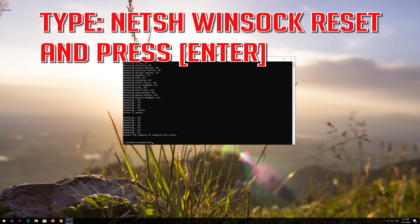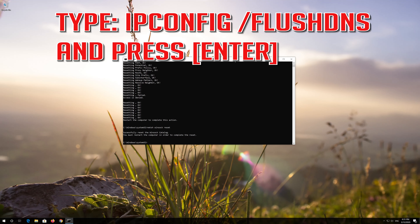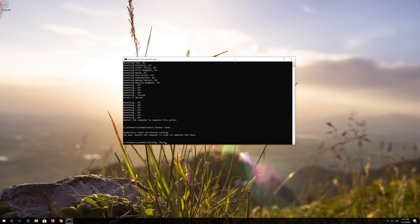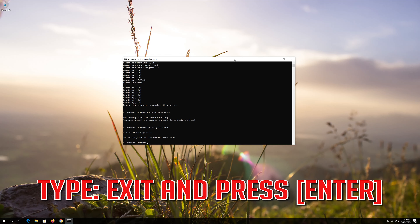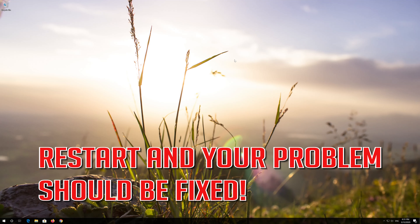Type 'netsh winsock reset' and press Enter. Type 'ipconfig /flushdns' and press Enter. Type 'exit' and press Enter. Restart and your problem should be fixed.